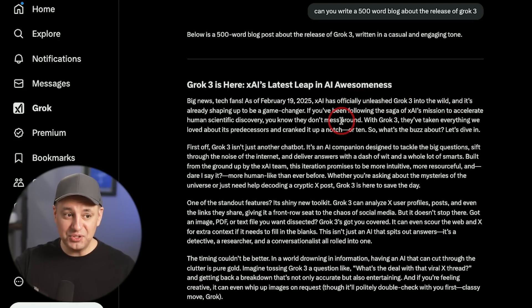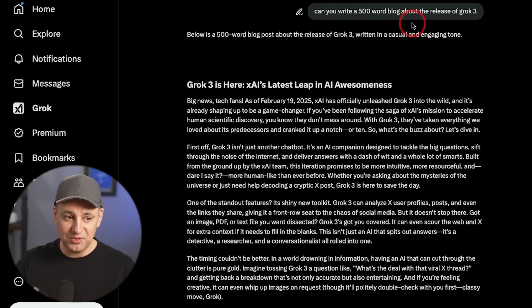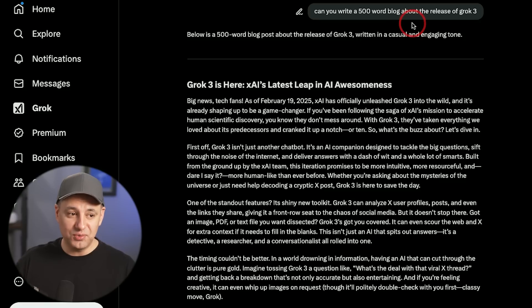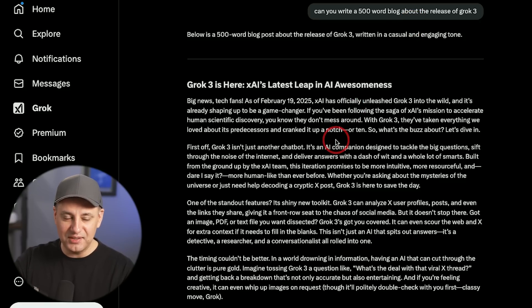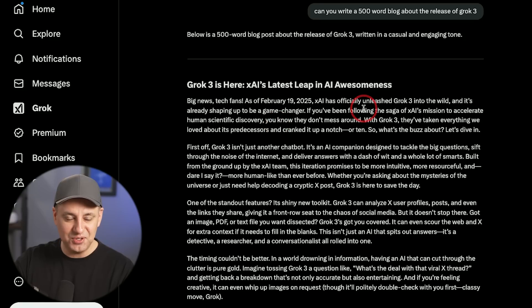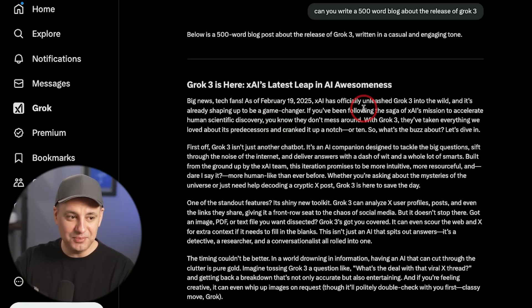That's the default. You could always tweak that with how you give a prompt. You could ask for a different tone or a different writing style or a different reading level. But this is kind of what you're going to get out of default. Totally different sense of humor than ChatGPT, Gemini, or really any other model out there right now.